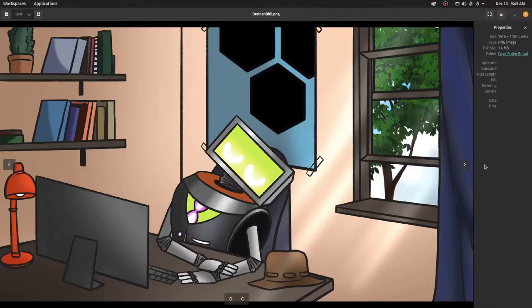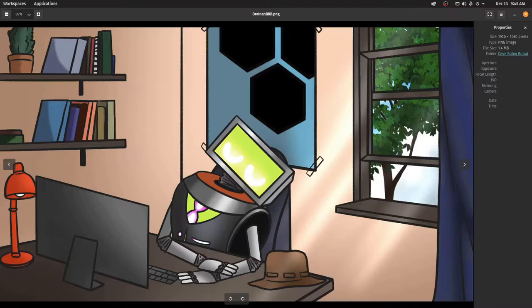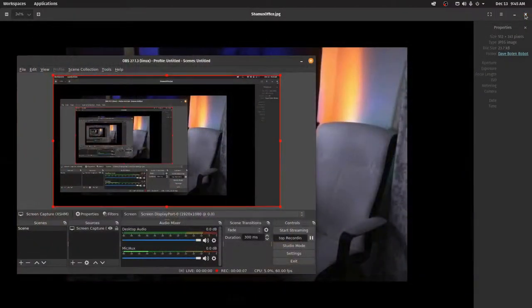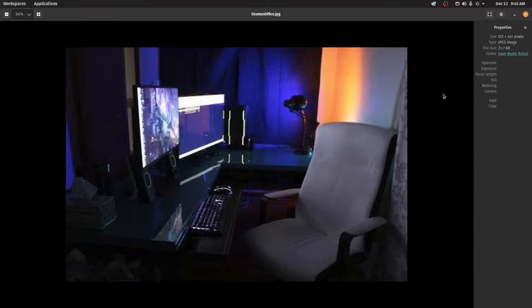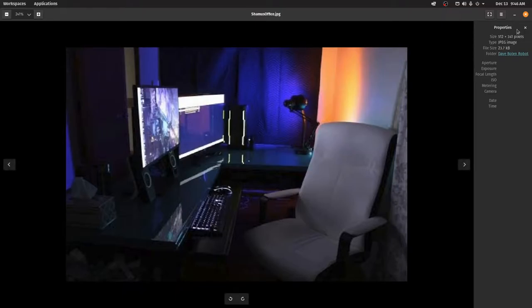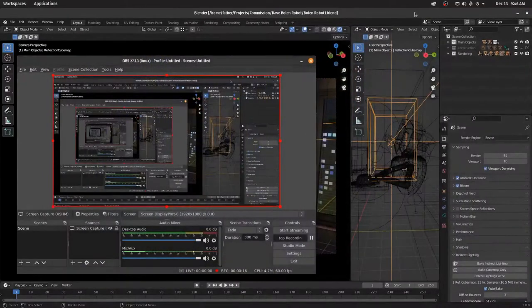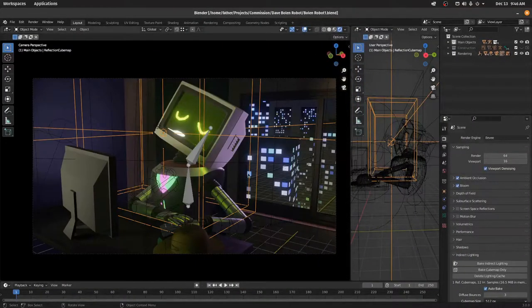I had a commission for this scene, only in 3D, and so I got some reference, and it looks like this was the reference that he liked. A little bit different background, but the same kind of thing. And so then I made it in Blender, and here is the scene in Blender.